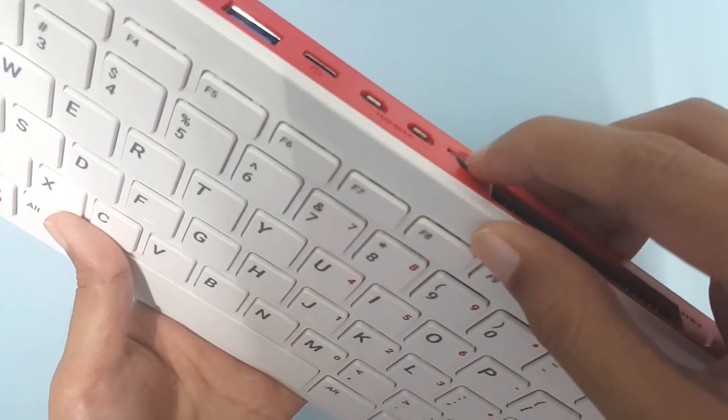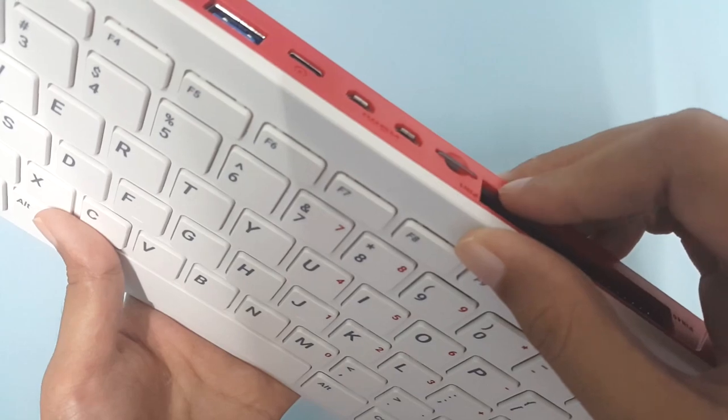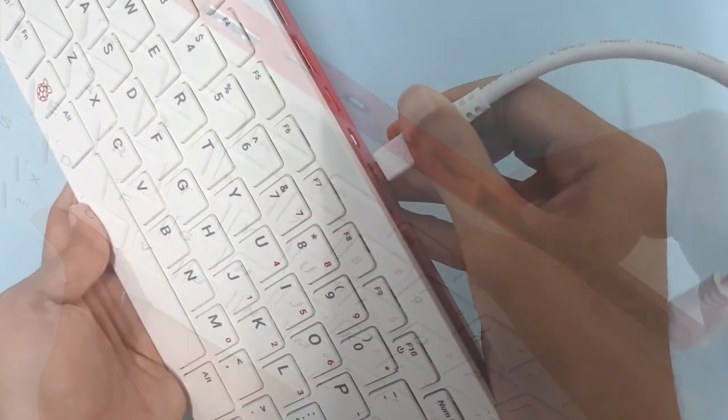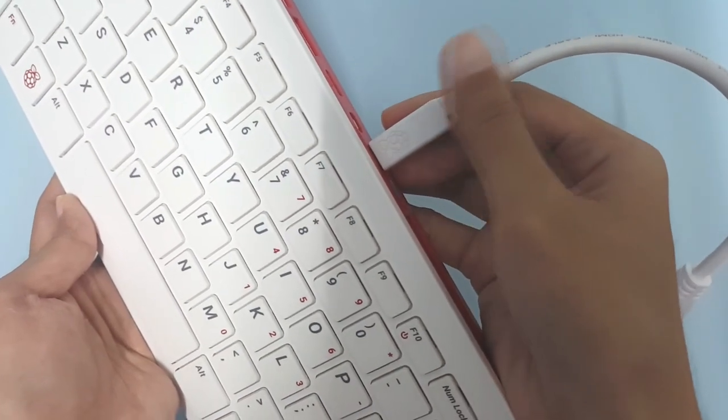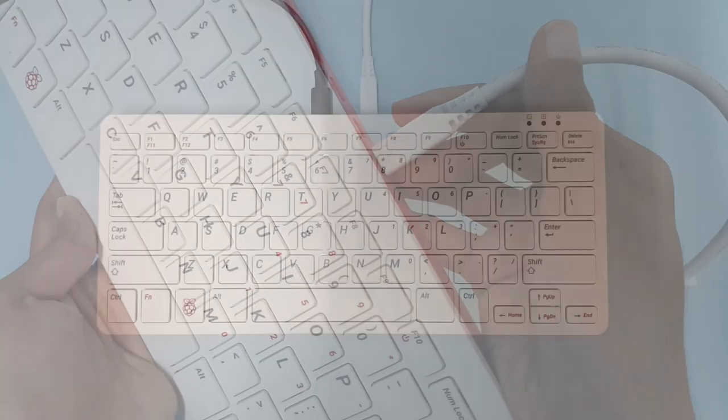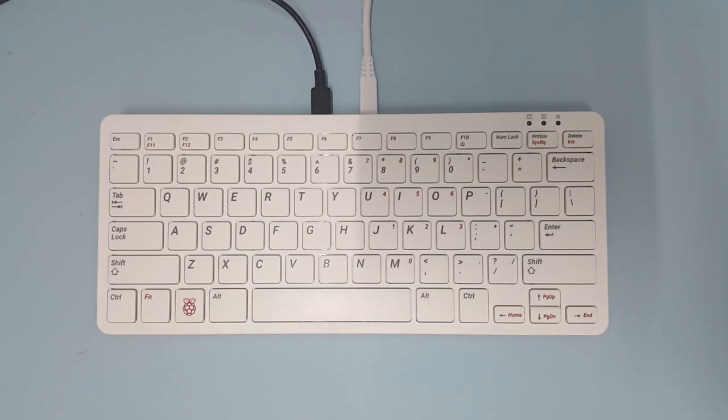Insert the SD Card, connect the Micro HDMI cable, connect the USB-C UK Plug, then power up the Raspberry Pi 400.